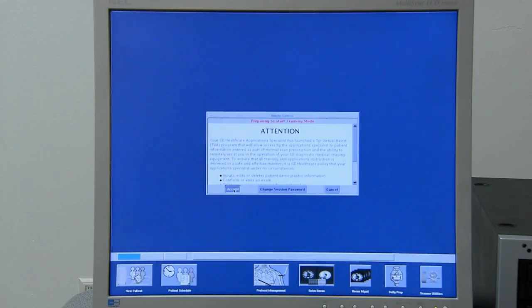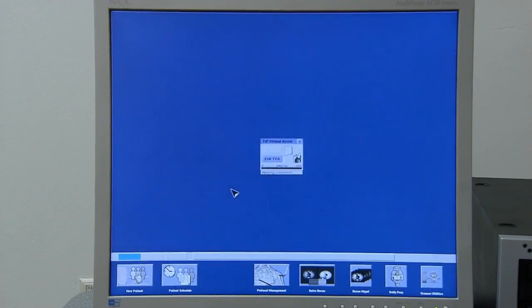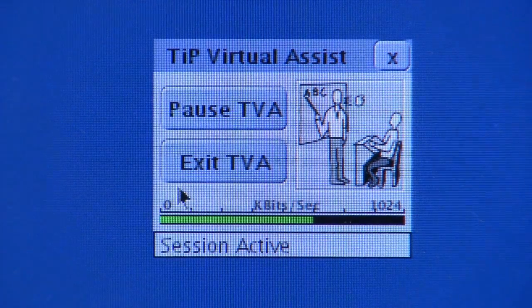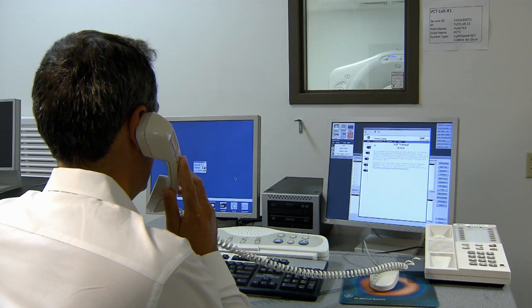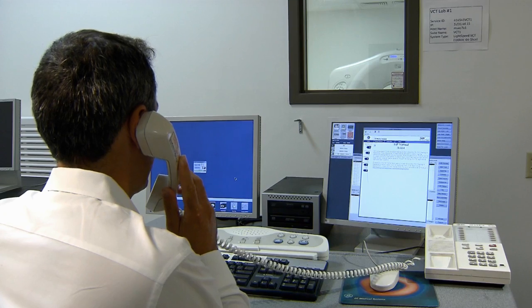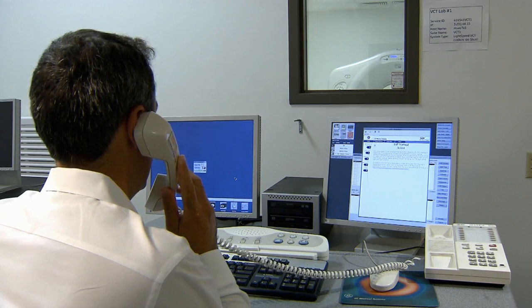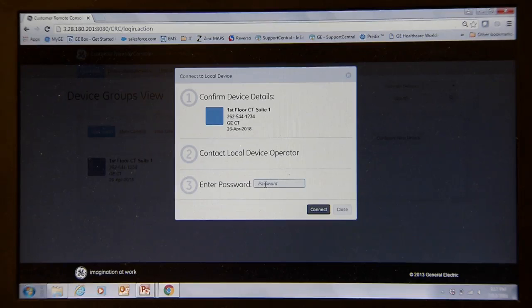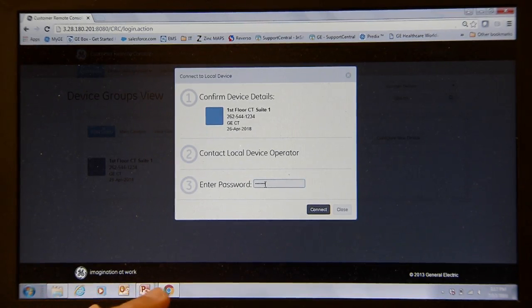The remote user must connect within two minutes or the technologist will have to re-initiate the TIP virtual assist session. The technologist provides you with a password for accessing the imaging device. Unless it has been changed, the default password is to get in.